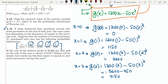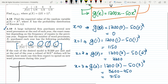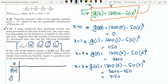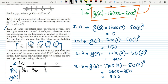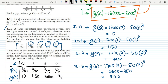Let me tabulate these values. The table has columns for x, f(x), and g(x). The x values are 0, 1, 2, 3. The corresponding f(x) values are 1/10, 3/10, 2/5, and 1/5. The corresponding g(x) values are 0, 1150, 2200, and 3150.